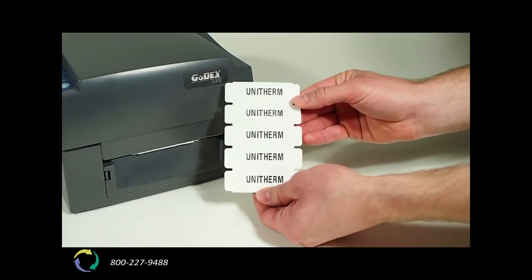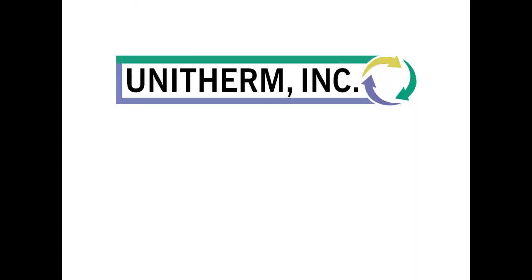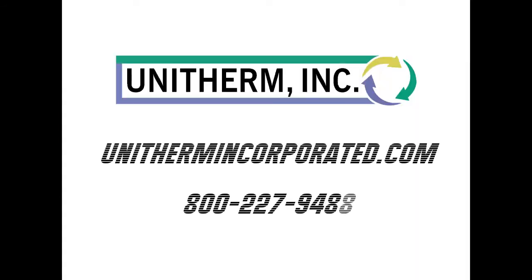Contact Unitherm today. We would be more than happy to answer any questions you may have online at unithermincorporated.com or by phone at 800-227-9488.